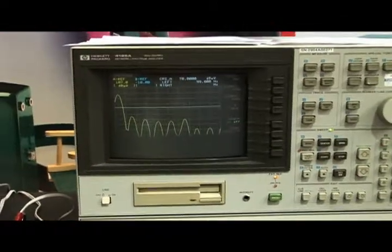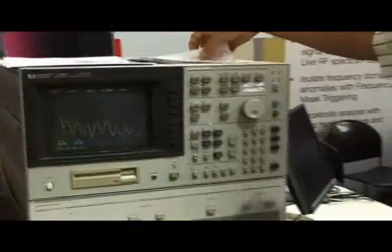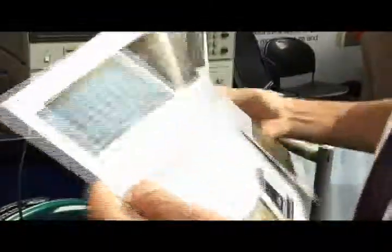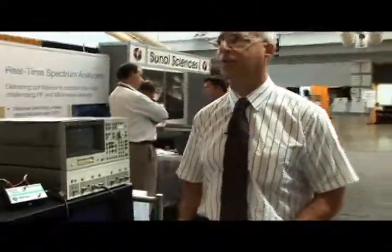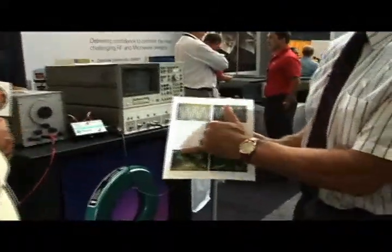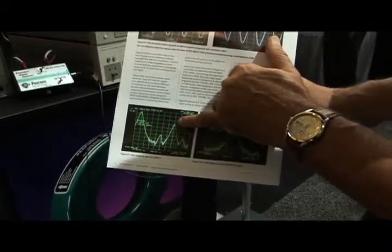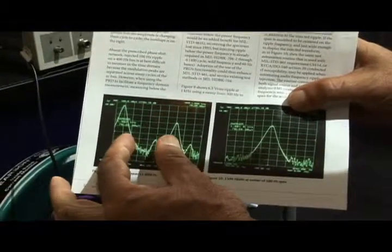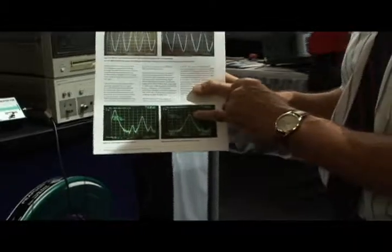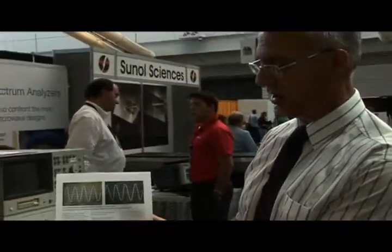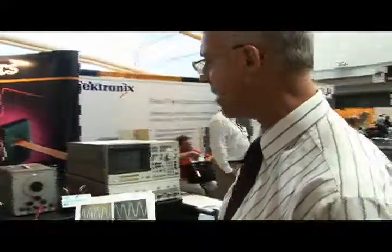Absolutely. Now, this technique makes available a very important function: this test, as it stands, cannot be automated. Everybody likes to automate tests to get them done quicker. With this technique, where we separate the power frequency from the injected frequency, we can put a marker on the injected frequency, command marker to center frequency, squeeze down the span, and you end up with something like this. Once you've got this, you can automate the test — because you can use the same automation as you would with CS114, and just level on that frequency and step to the next. So this device makes automation of this test available.